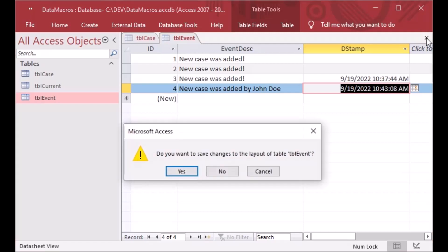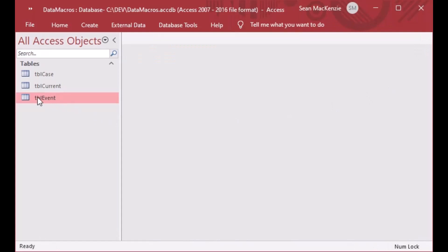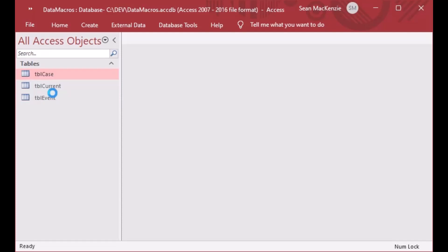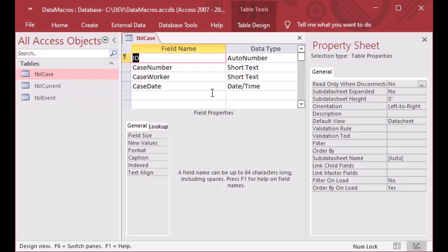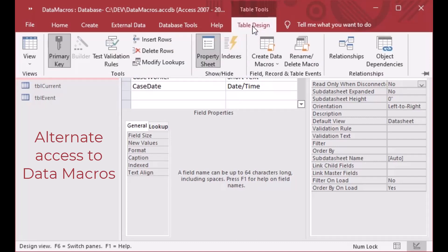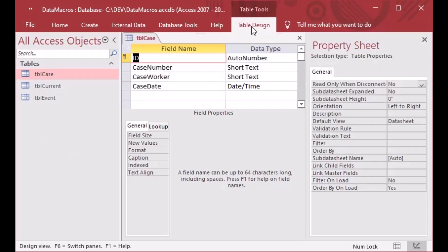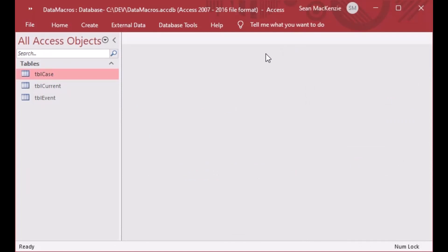This is one of the many ways you can use data macros. If you're interested in seeing more, please comment below. If you have a specific situation where you want a data update — like when one field is updated, another field gets updated elsewhere in the database — put that in the comments. You can also access data macros by going into table design and looking under the Create Data Macros selection on the Table Design ribbon.